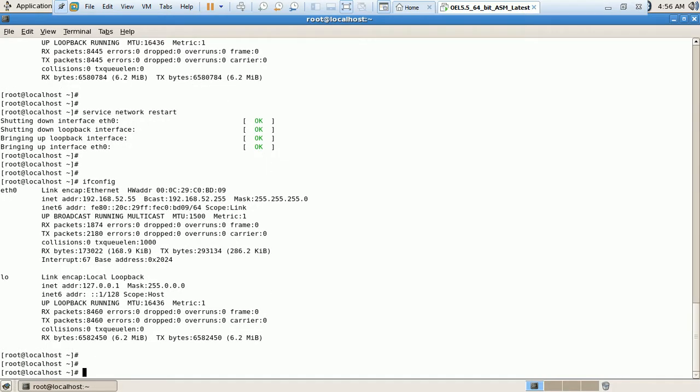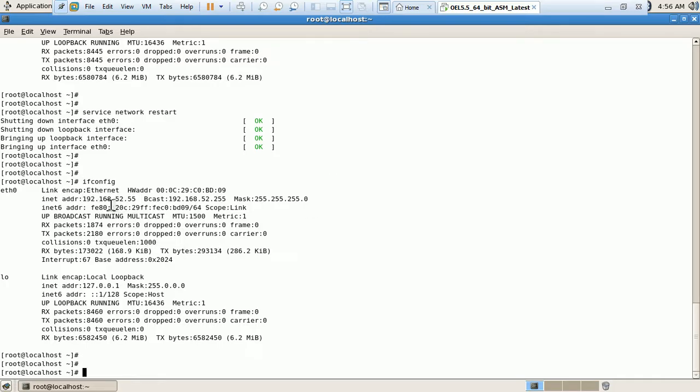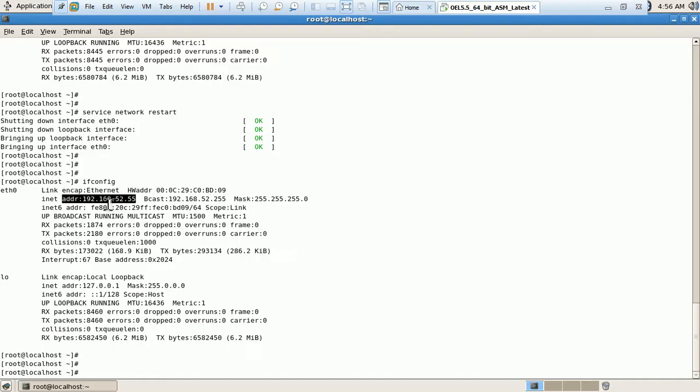So here we can see the address which I given earlier by using this utility. The static address has been set. So next time when my server is getting rebooted, it will be having the same IP address. This IP address won't be changed. So this is called the static IP address.